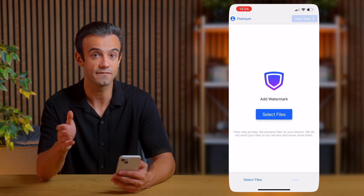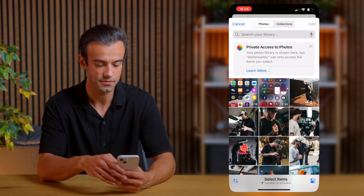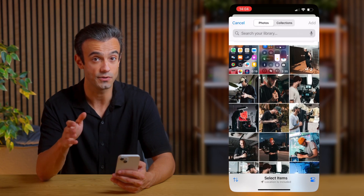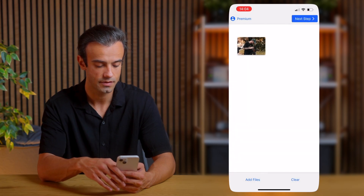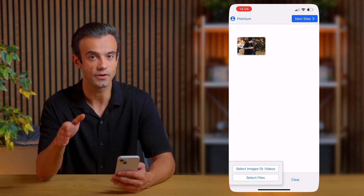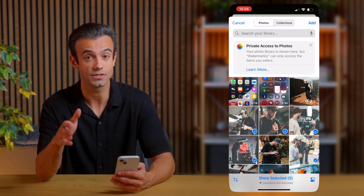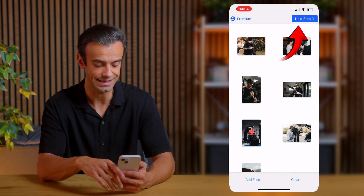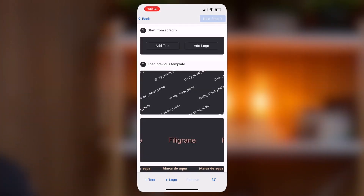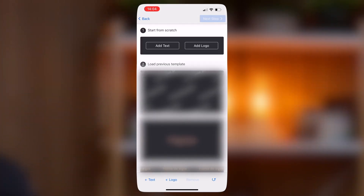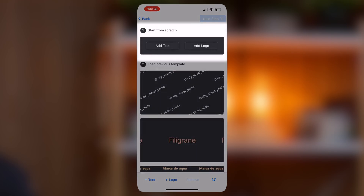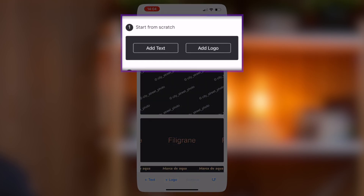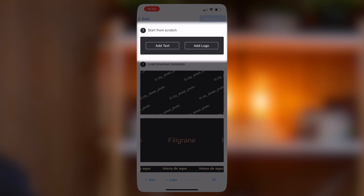I already have the app installed on my iPhone, so let's go ahead and open it. Tap Select Files, then select images. I'll pick the same photo I used earlier and then tap Add. You can actually add several photos at once here — just tap Add Files if you want to add more. Once you're ready, tap Next Step to start adding text. Now don't worry about the bottom section — those are just saved watermarks from previous edits. What we need is the top section: Start from Scratch and the Add Text button. I'll tap that.